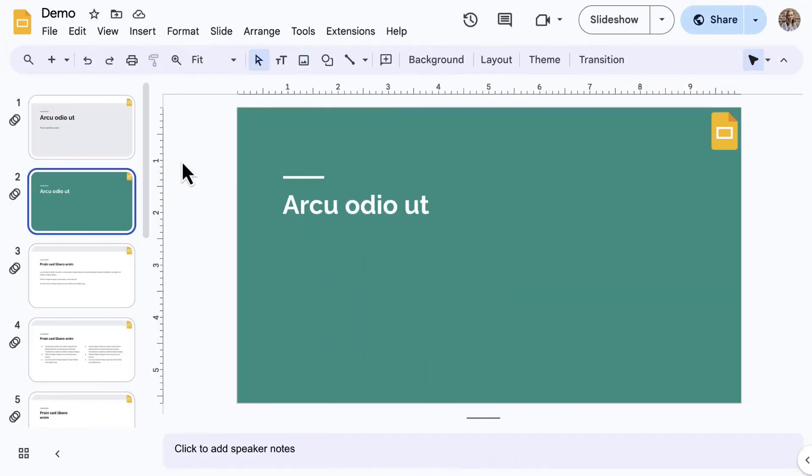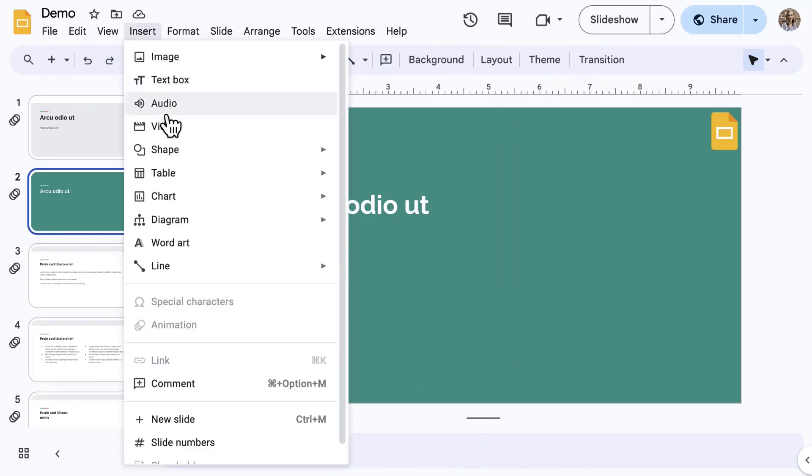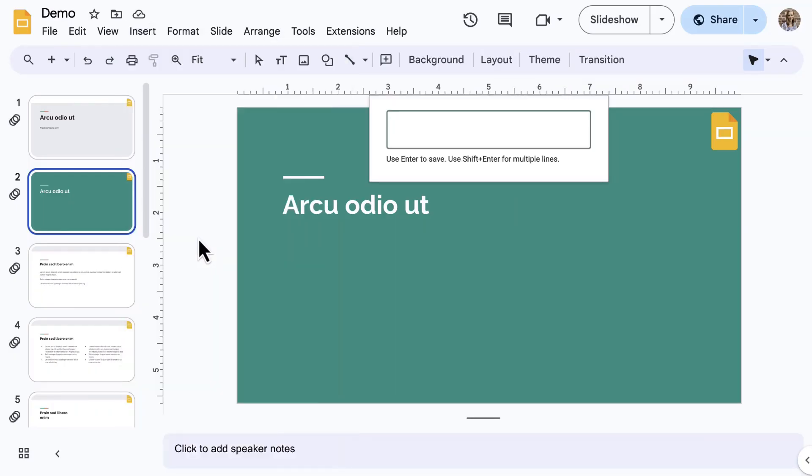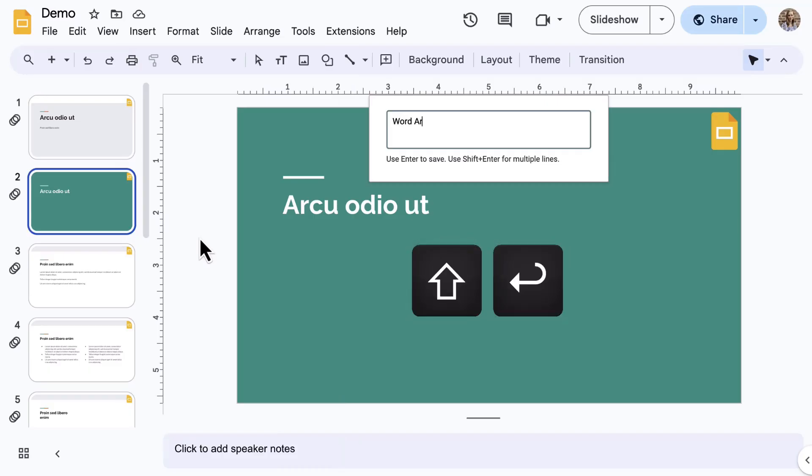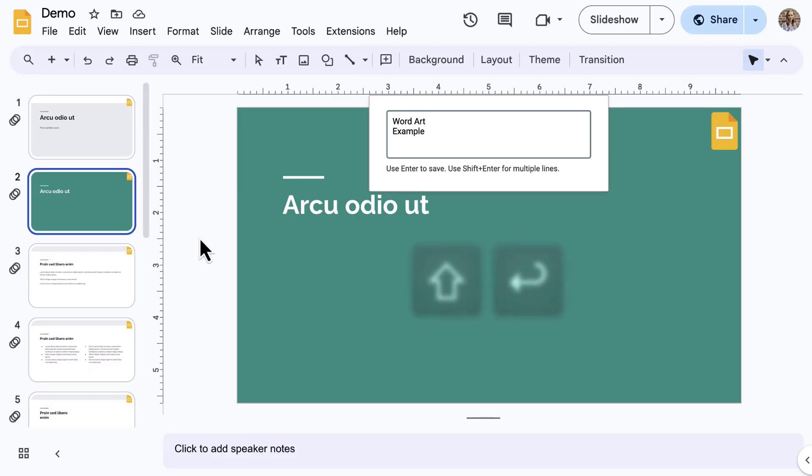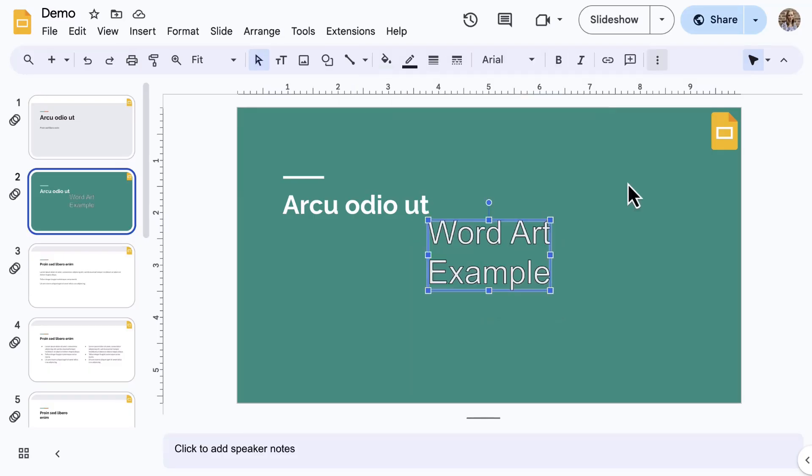Okay, last time. Back to the Insert menu, select WordArt, which is a tool you're probably familiar with. Type in your text using Shift-Enter for multiple lines, and then press Enter to create the WordArt.